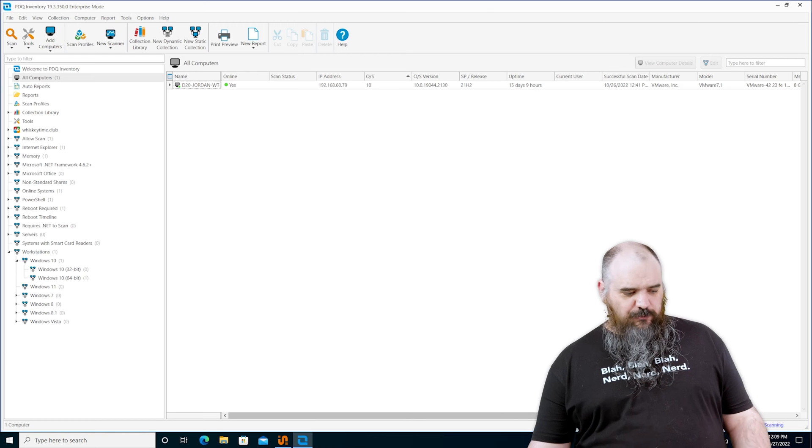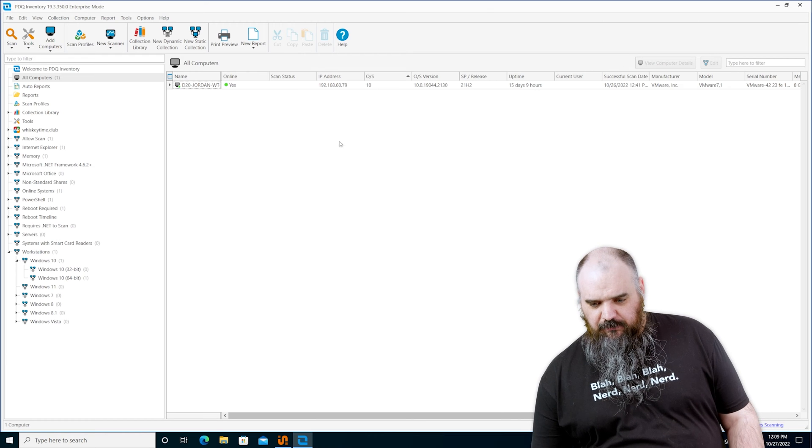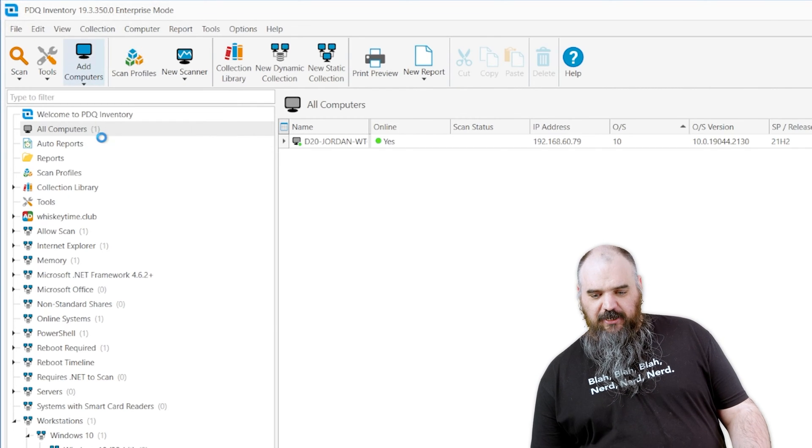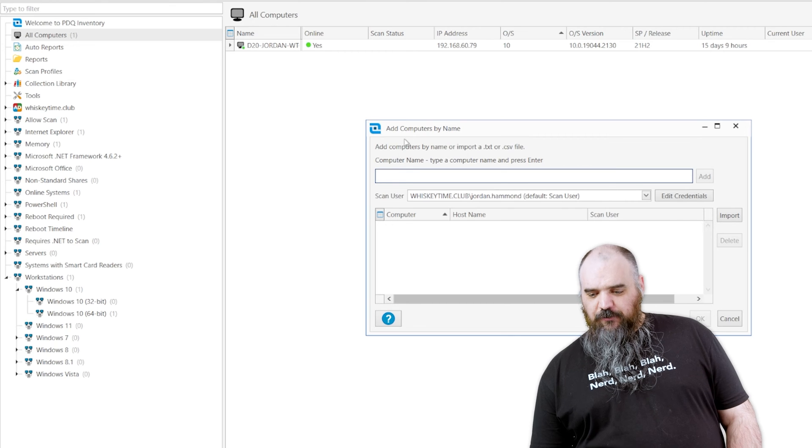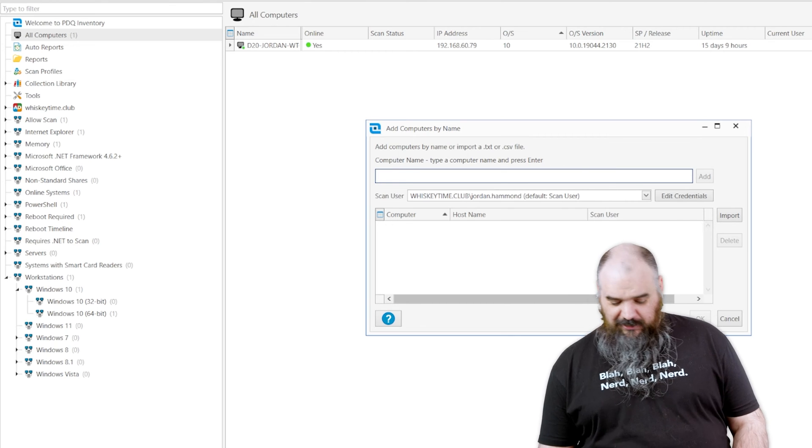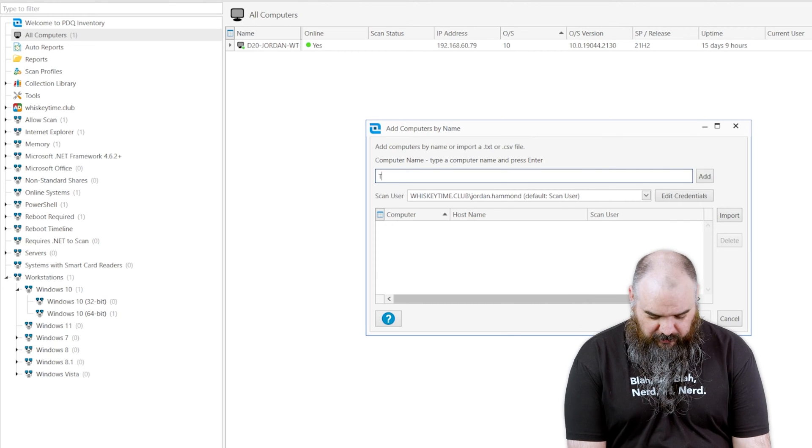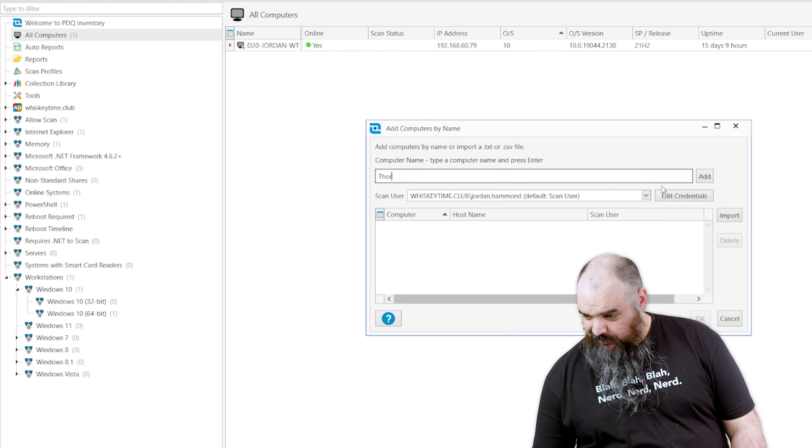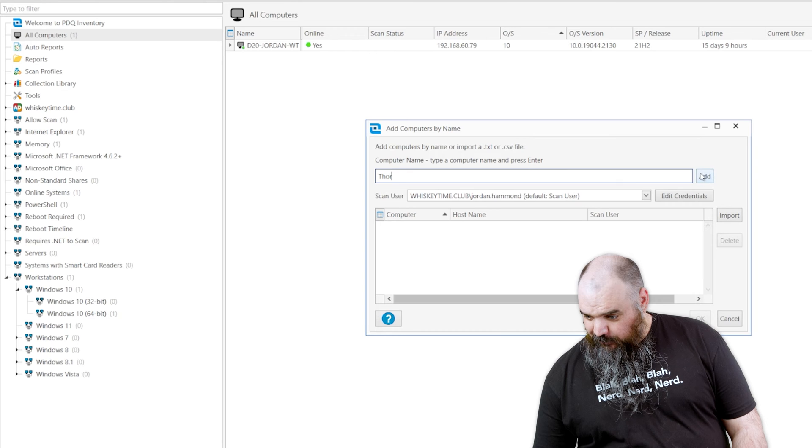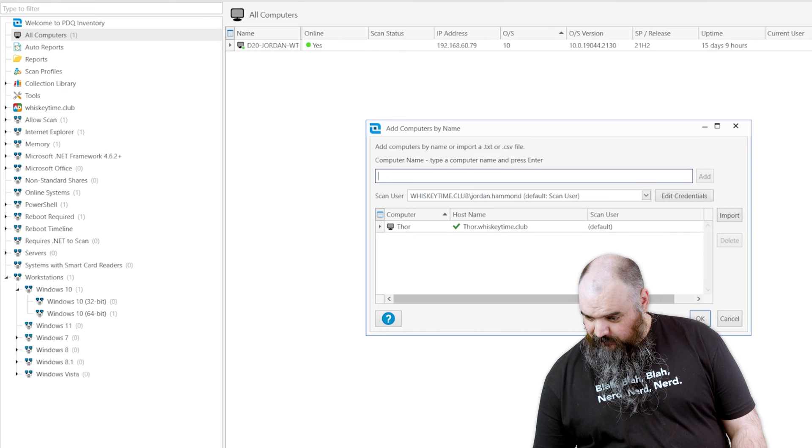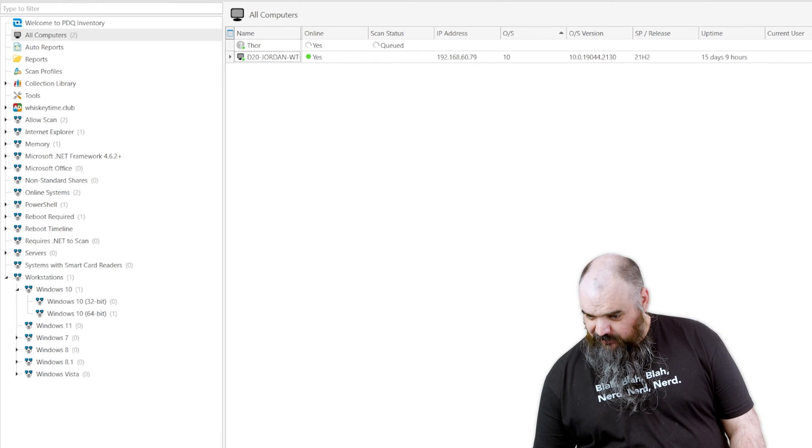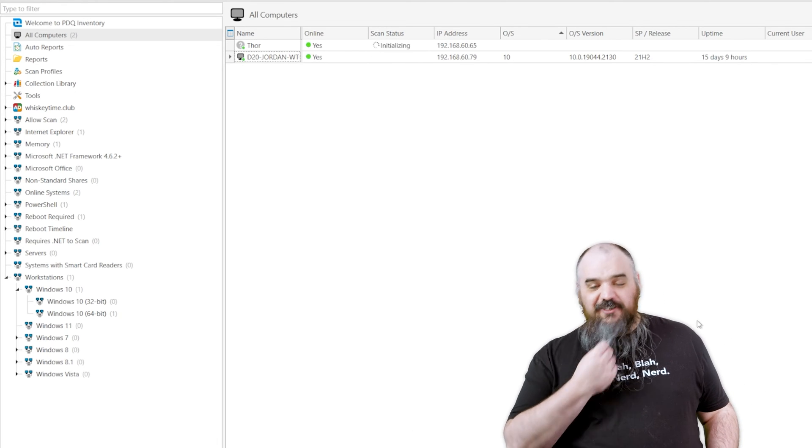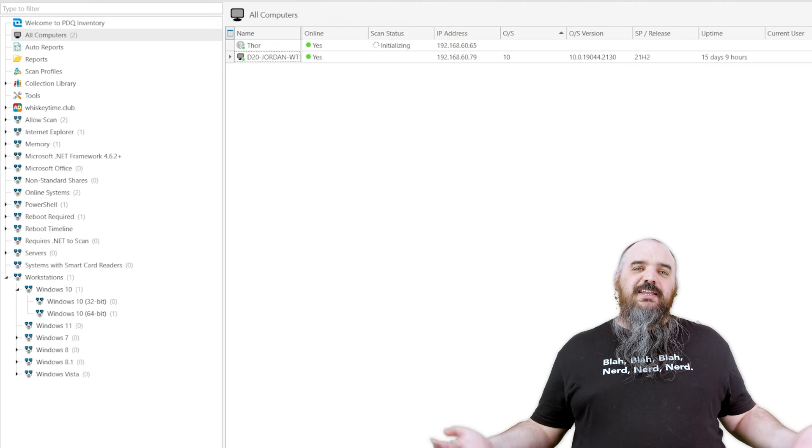So the first one is by name. So you should come here, add computers, right here by name. Self-explanatory. I can only think of one computer name that might work, so I'm going to try Thor with my credentials. Hey, successful. Thor exists and is on. That easy.